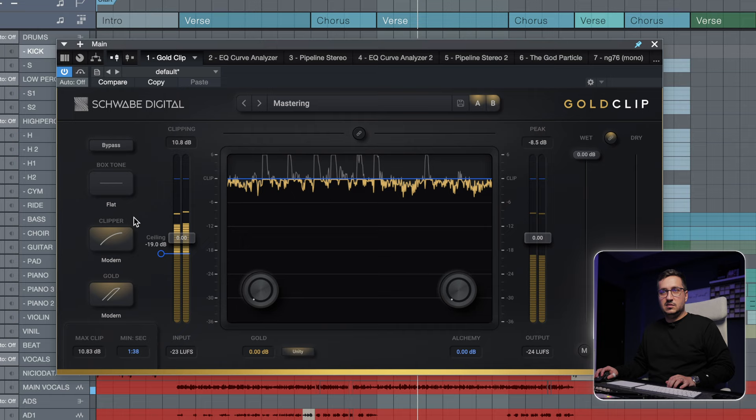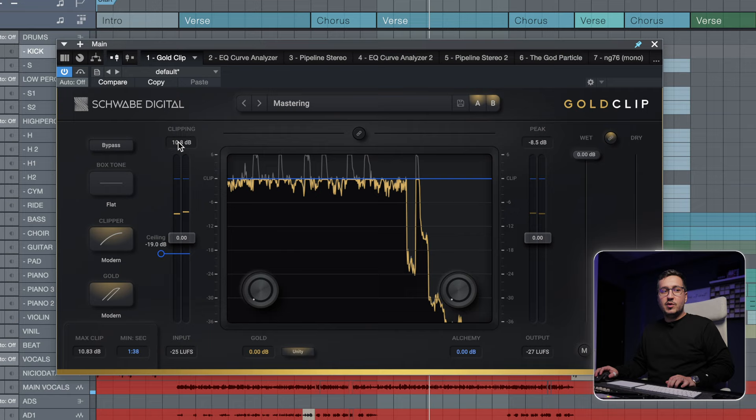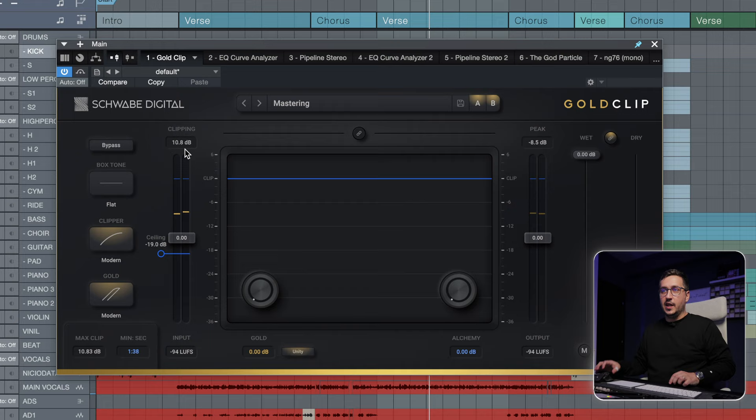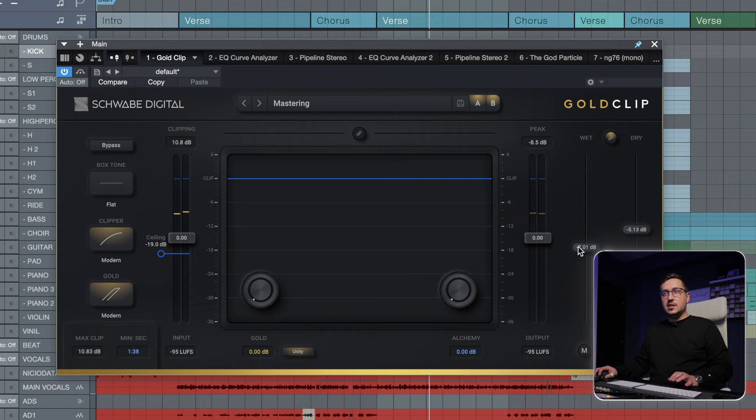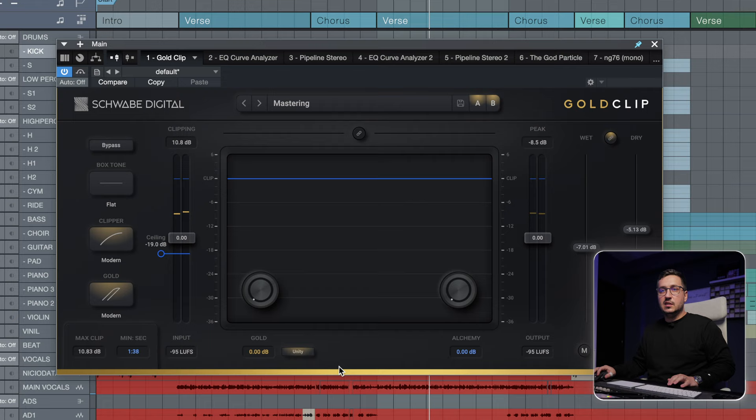10 dB of clipping and it's not breaking in a really nasty way. Also, I like the wet and dry faders. This is a really intuitive way to balance the wet signal with the dry signal.